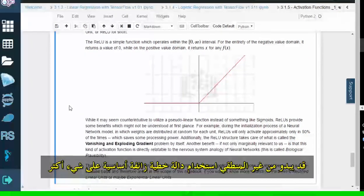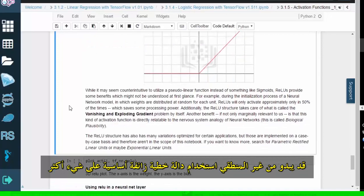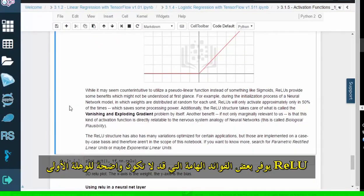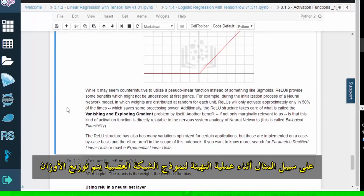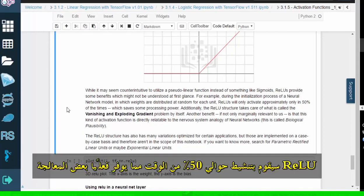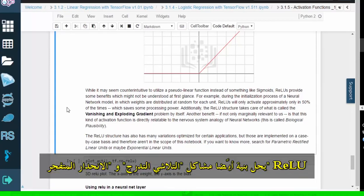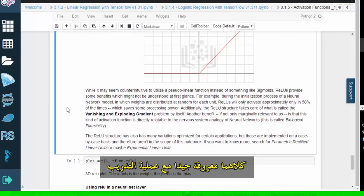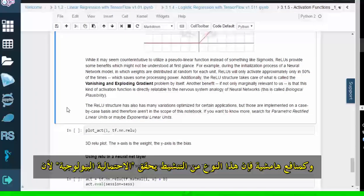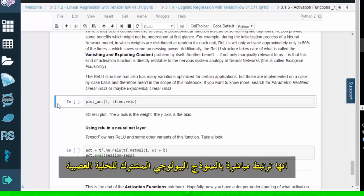It may seem counterintuitive to use a basic pseudo-linear function over something more complex like a sigmoid, but RELU provides some important benefits that might not be obvious at first glance. For example, during the initialization process of a neural network model, weights are distributed at random for each unit. RELU will only activate approximately 50% of the time, which actually saves some processing power. The RELU structure also solves the vanishing gradient and exploding gradient problems, both of which are well-known issues with the training process. And as a marginal benefit, this type of activation achieves biological plausibility, because it's directly relatable to the common biological model of a neuron.